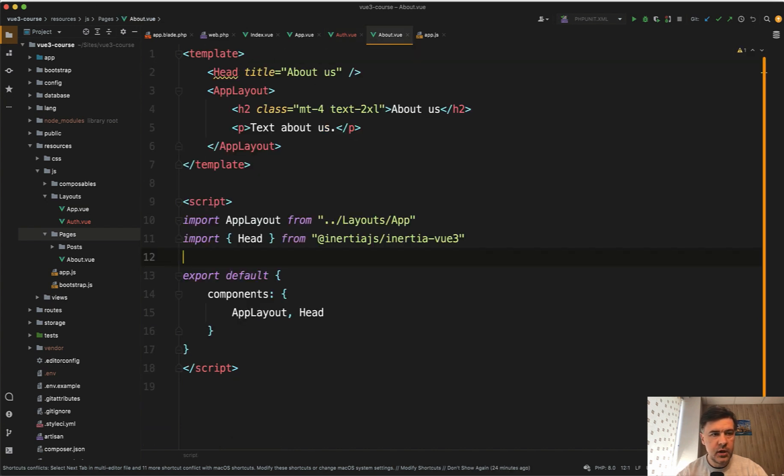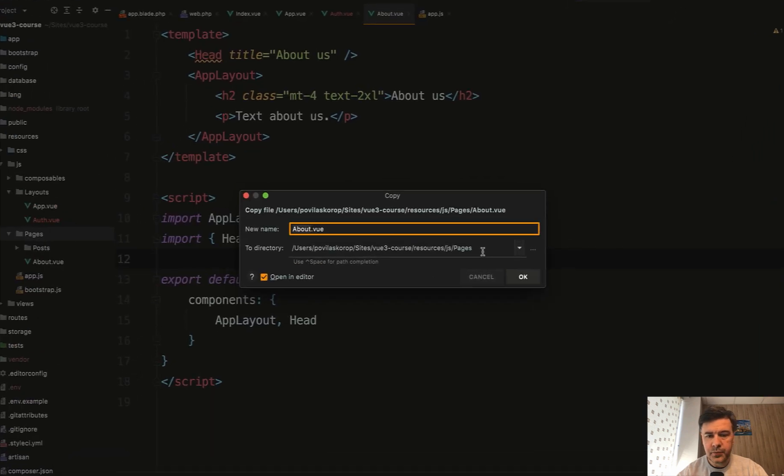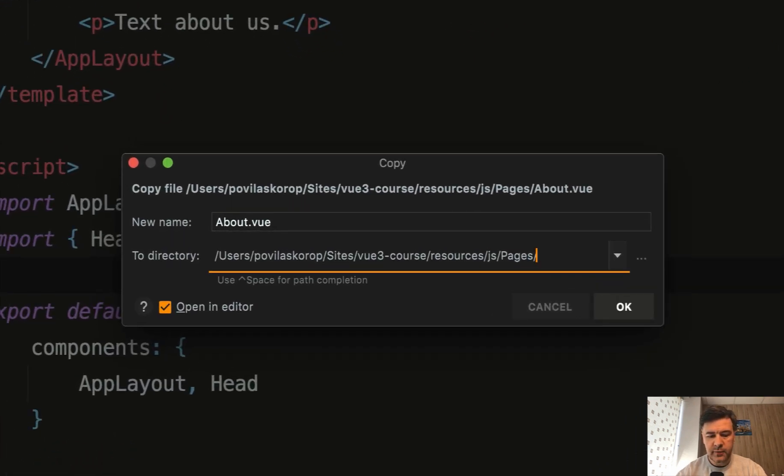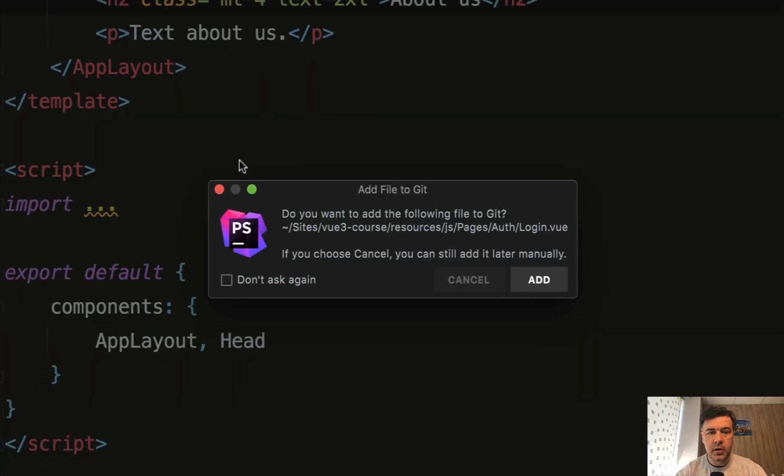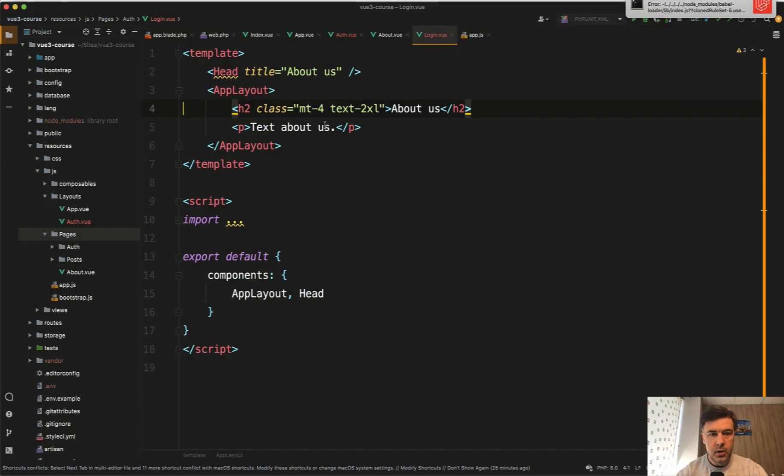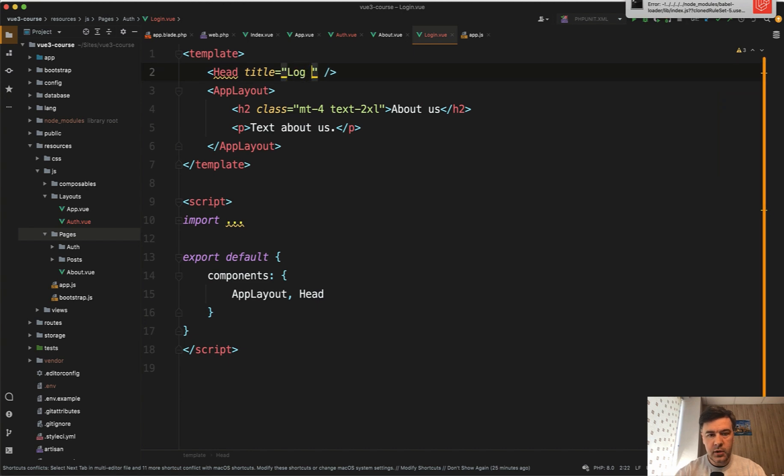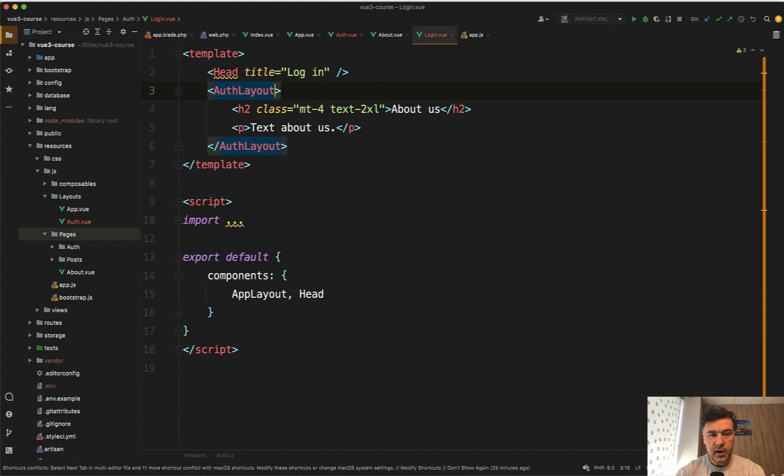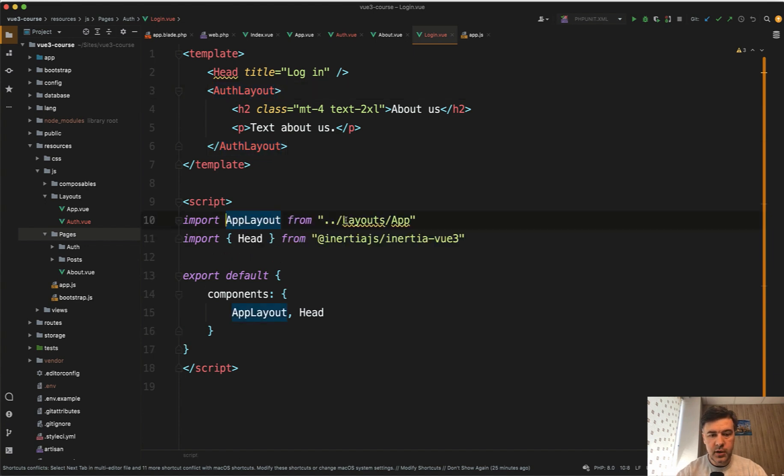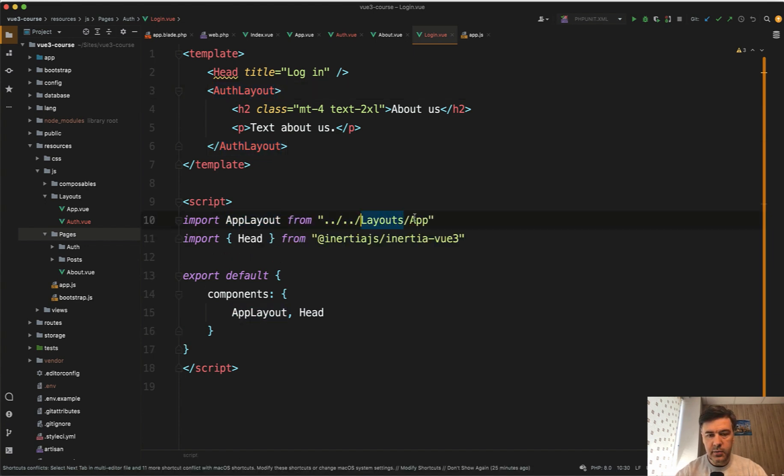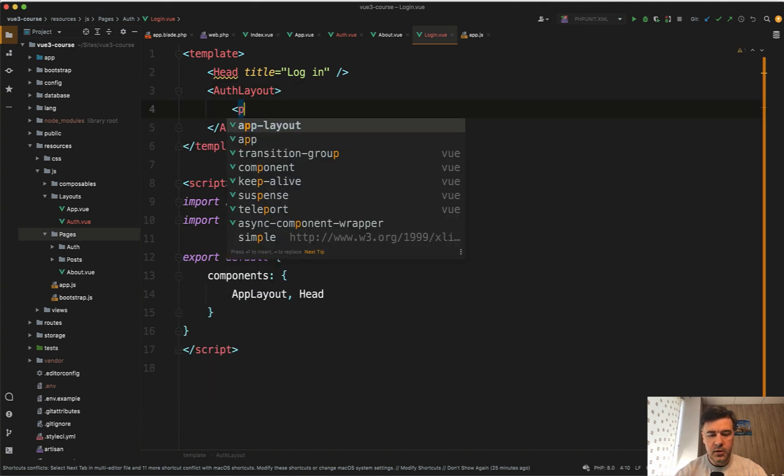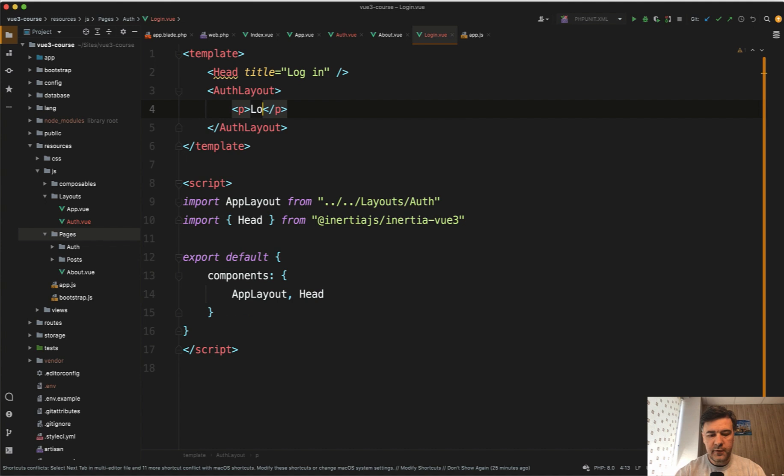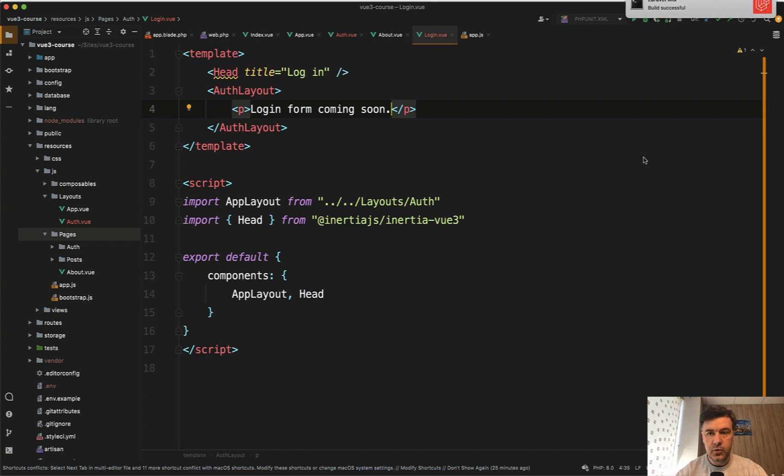Now let's create our login page which would use that auth view. We open about.vue, do file save as. Let's create a subfolder called auth, pages/auth, and we will name the component login.vue. What do we need to change here? The title will be 'log in'. Instead of app layout, we will use auth layout, and we will import it from one level above: layouts/auth.vue. Inside here, let's just put in a paragraph 'login form coming soon'. So we have the login view, we save, build successful.